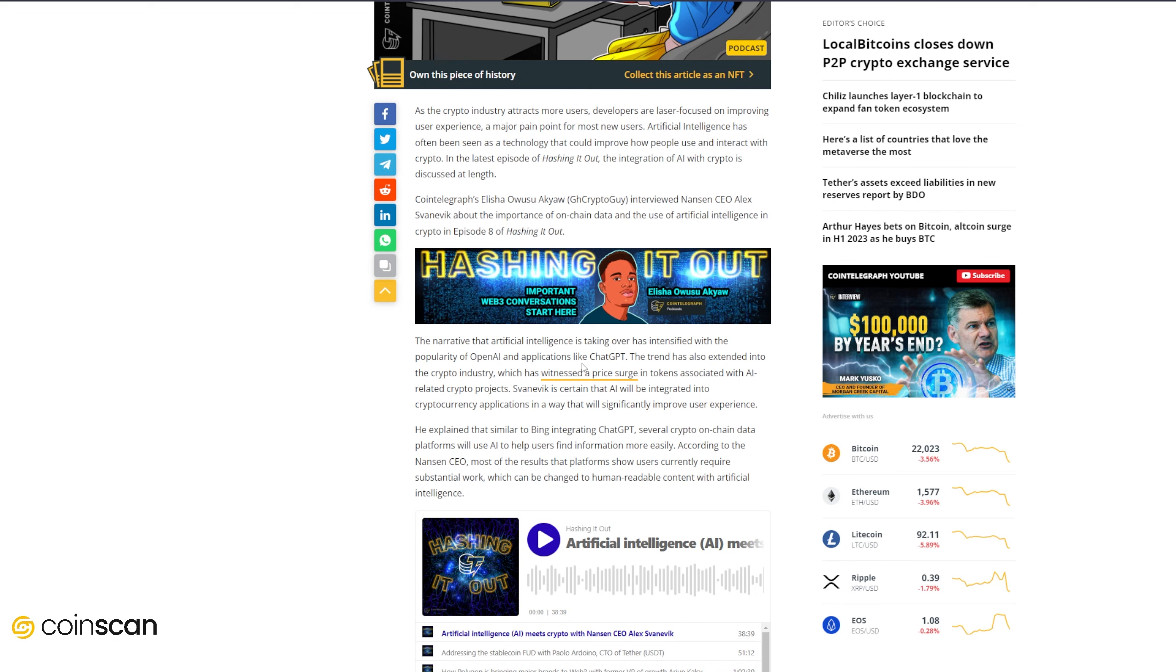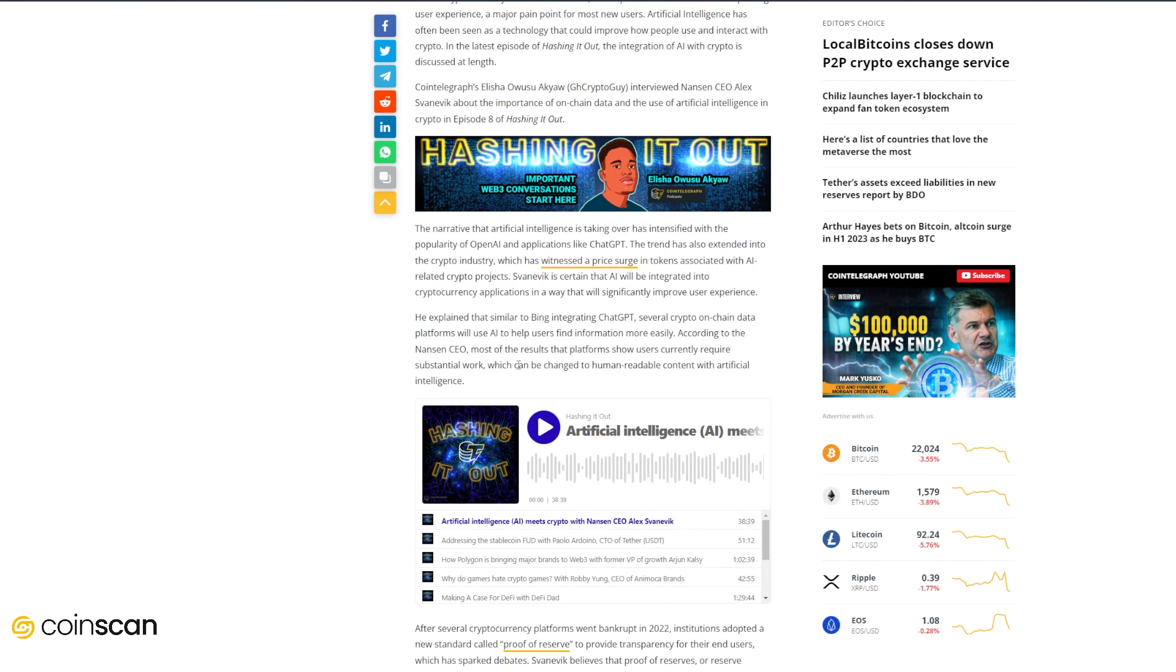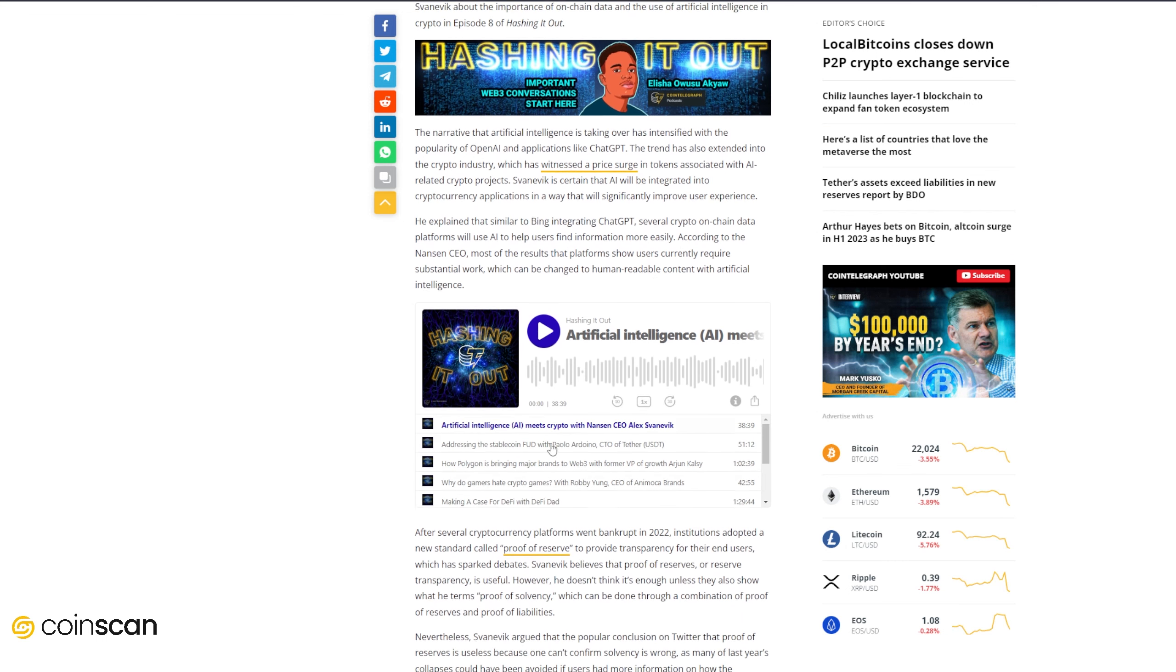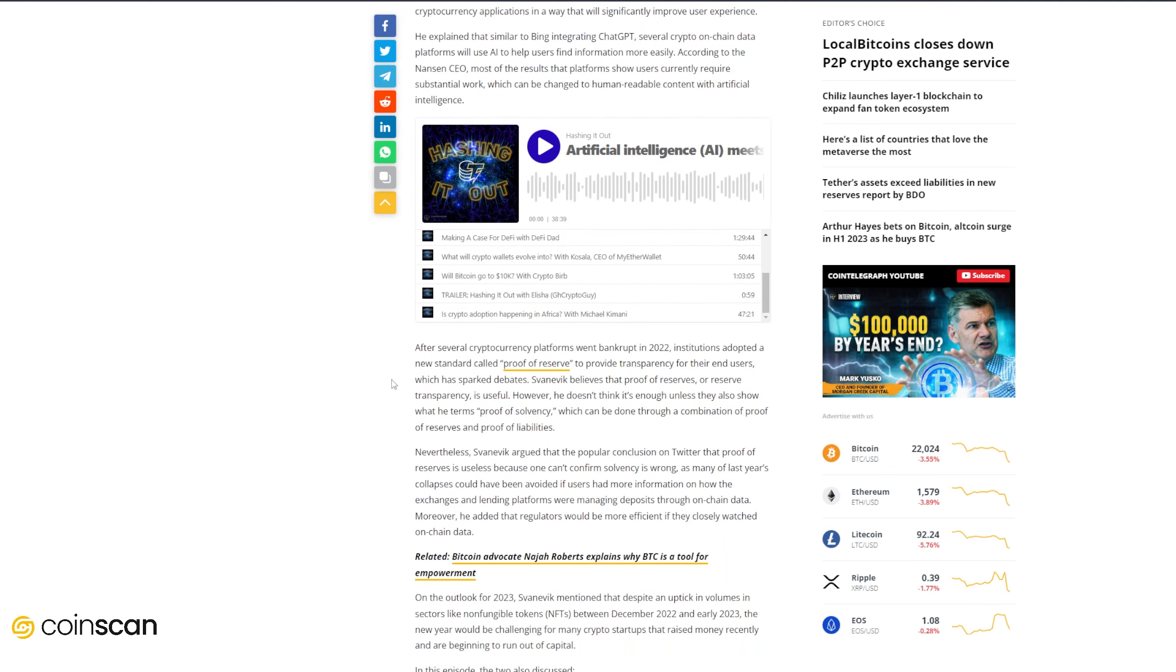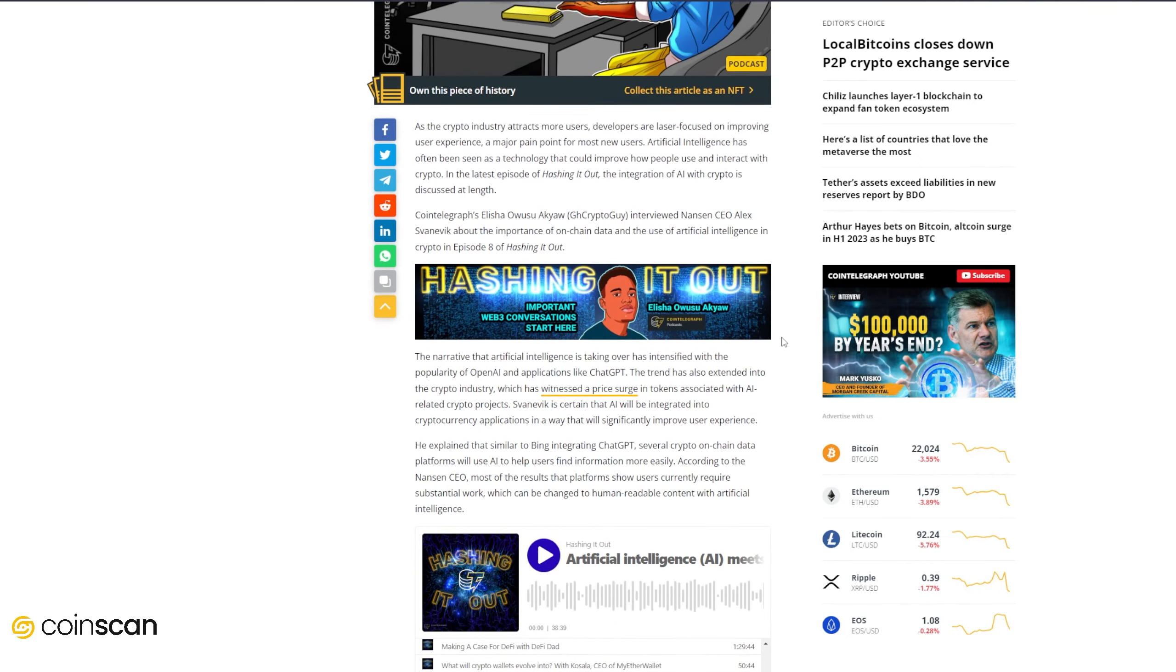There's so many different verticals within crypto that just severely need a better user experience, whether it's wallets, transaction tracking, portfolio tracking, the list goes on. He explained that similar to Bing integrating ChatGPT, several crypto on-chain data platforms will use AI to help users find information more easily. According to the Nansen CEO, most of the results that platforms show users currently require substantial work, which can also be changed to human-readable content with artificial intelligence. After several cryptocurrency platforms went bankrupt in 2022, institutions adopted a new standard called proof of reserve to provide transparency for their end users, which has sparked debates. Zvanovic believes that proof of reserves or reserve transparency is useful, however he doesn't think it's enough unless they also show the terms proof of solvency, which can be done through a combination of proof of reserves and proof of liabilities.